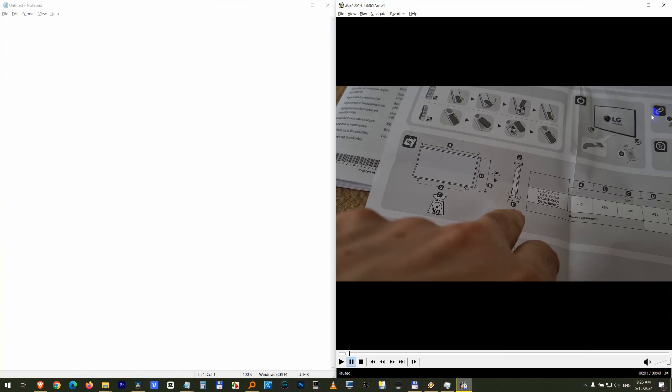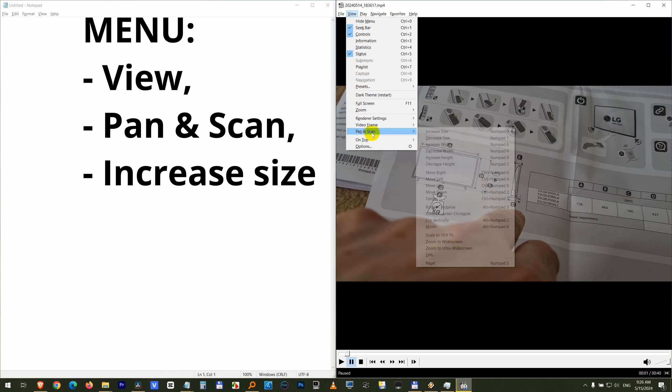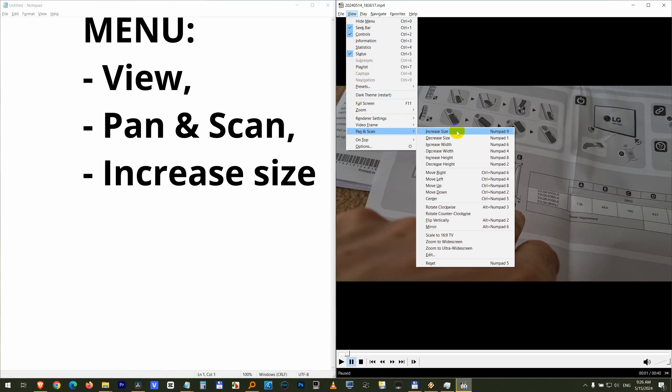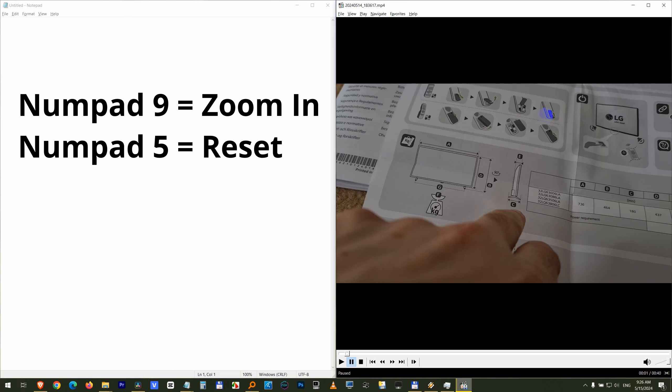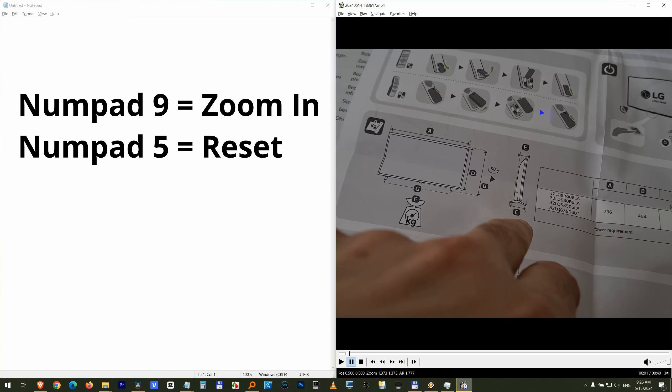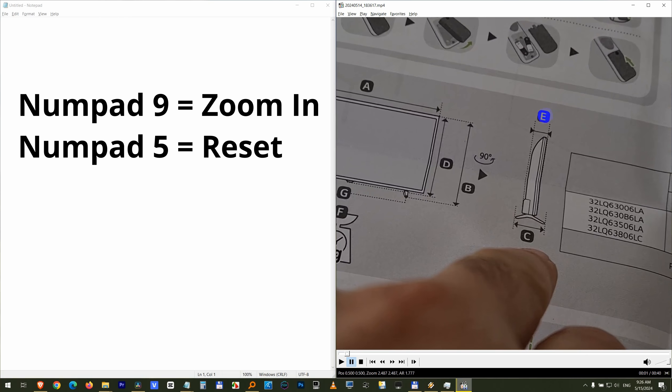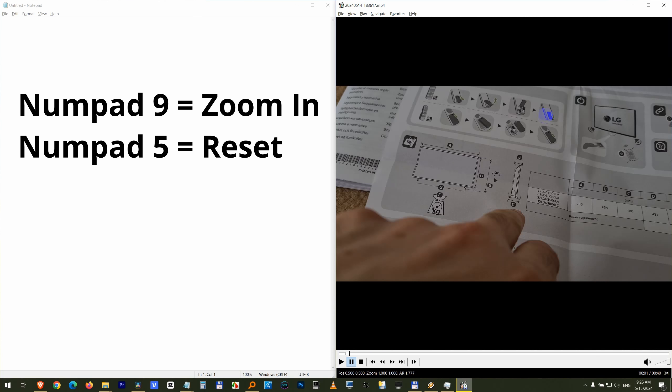Let's arrange it back to the right side, but come back to View and instead of Zoom use Pan and Scan. Here we have Increase Size, Numeric Keypad 9 is the hotkey and it increased it a tiny amount. So Numpad 9 is increasing the size of the video and Numpad 5 is resetting it back.